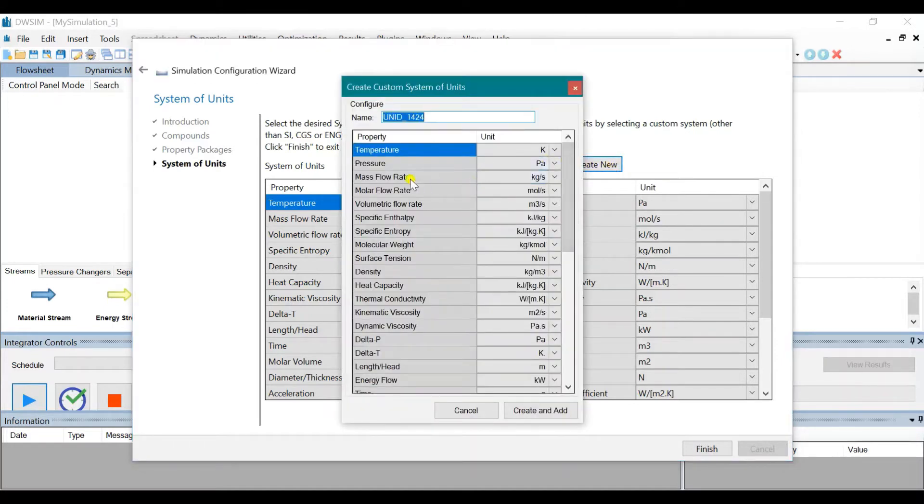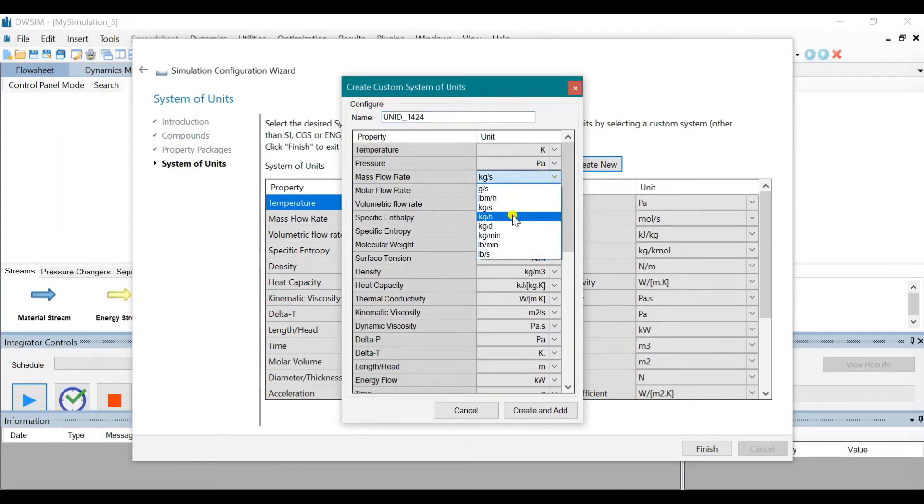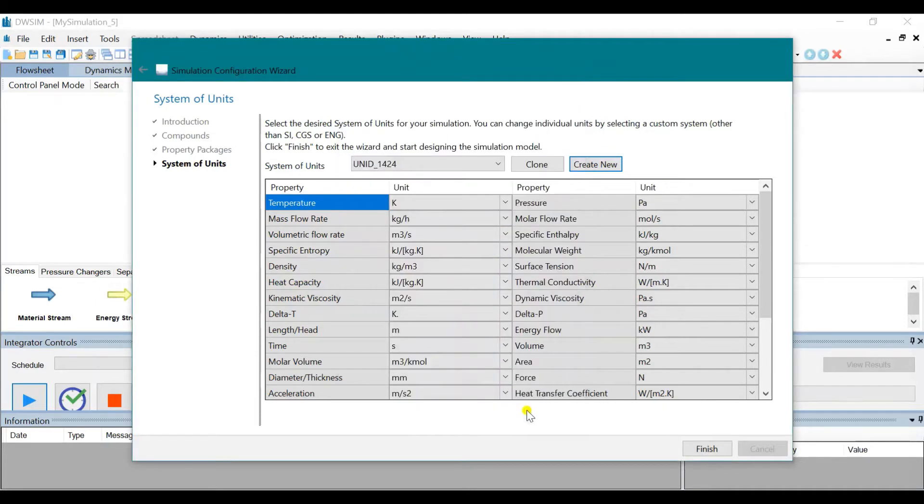Click on kilograms per second and change it to kilograms per hour. Click on Create New and then click on Finish.